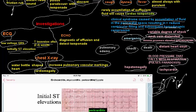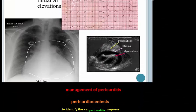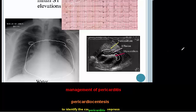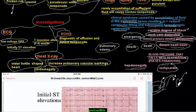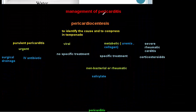Echocardiogram is the first investigation to be done. It is diagnostic for effusion and for detecting tamponade. On echocardiogram, effusion is clearly visible between the pericardium and the myocardium. This is the key investigation in pericarditis.